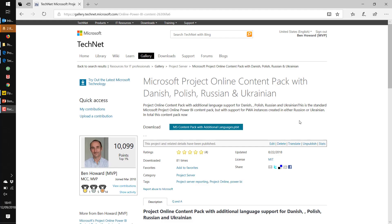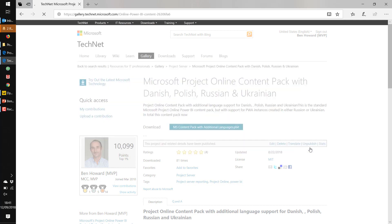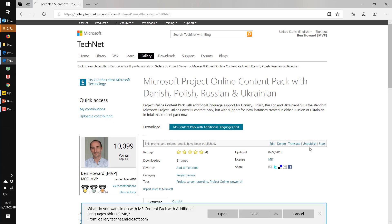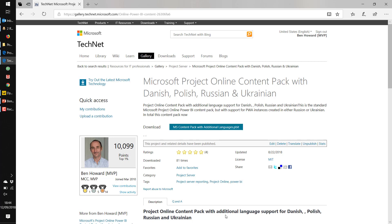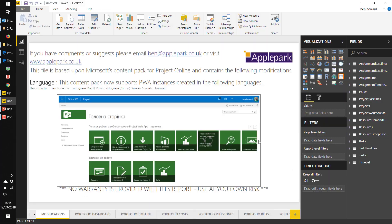First thing we need to do is go and download one of the content packs that I published on TechNet. Go and download that and open it up in Power BI.